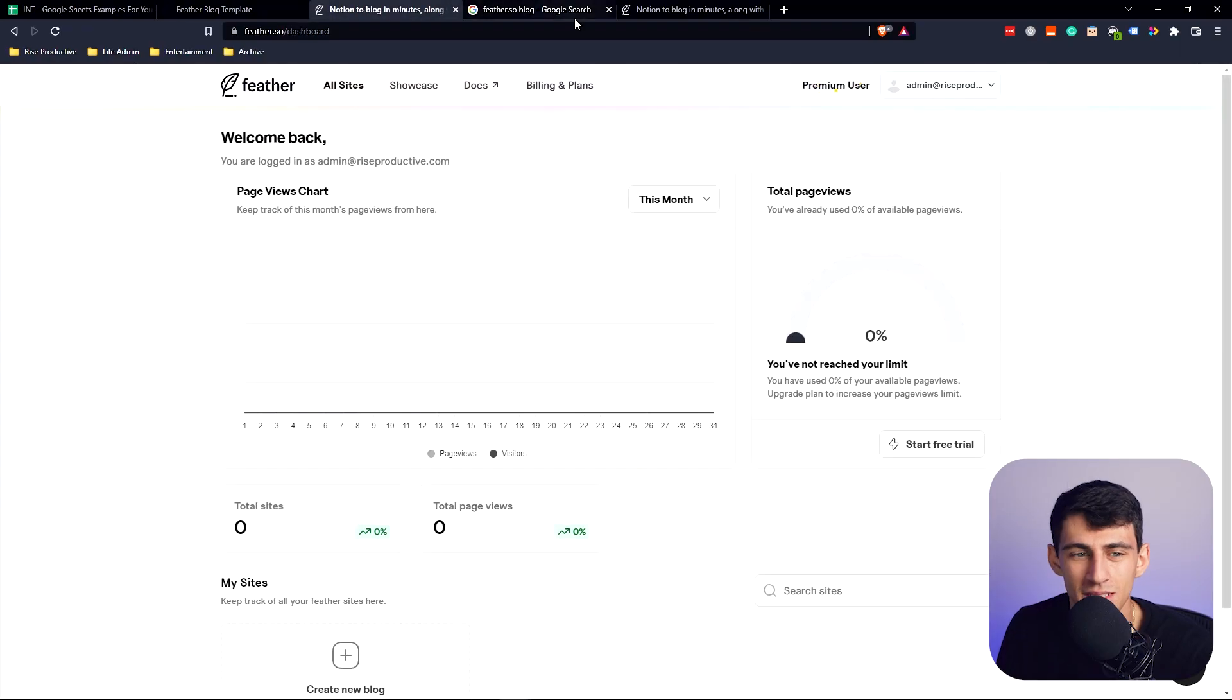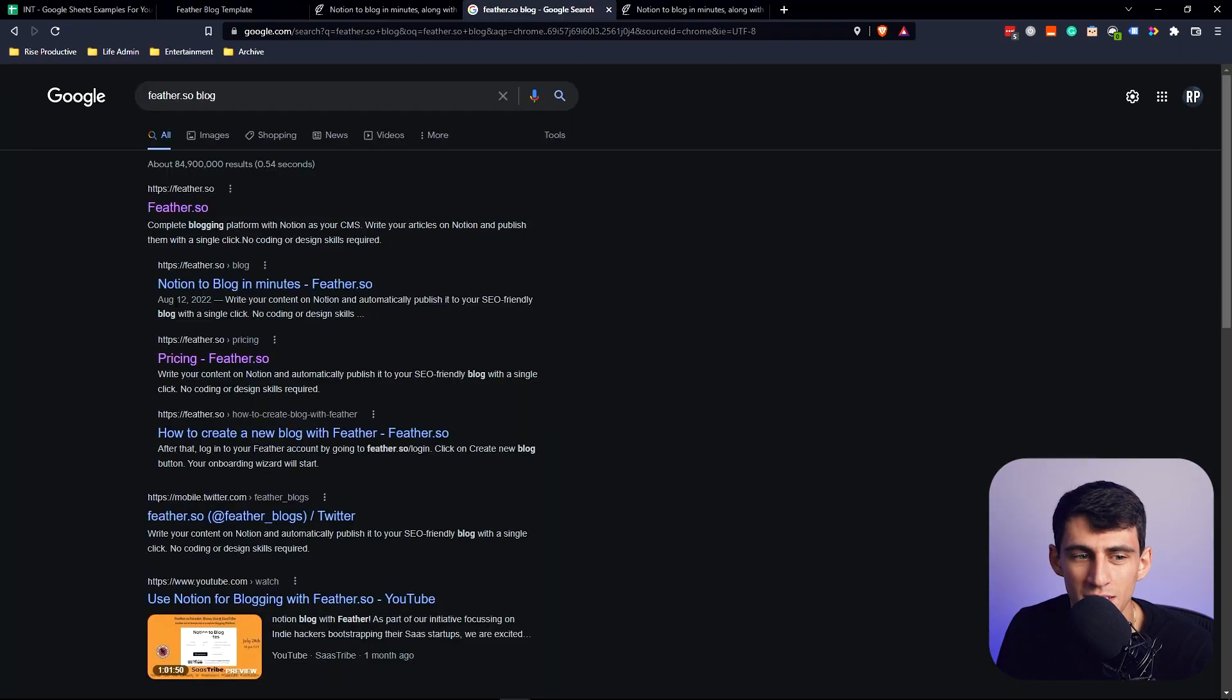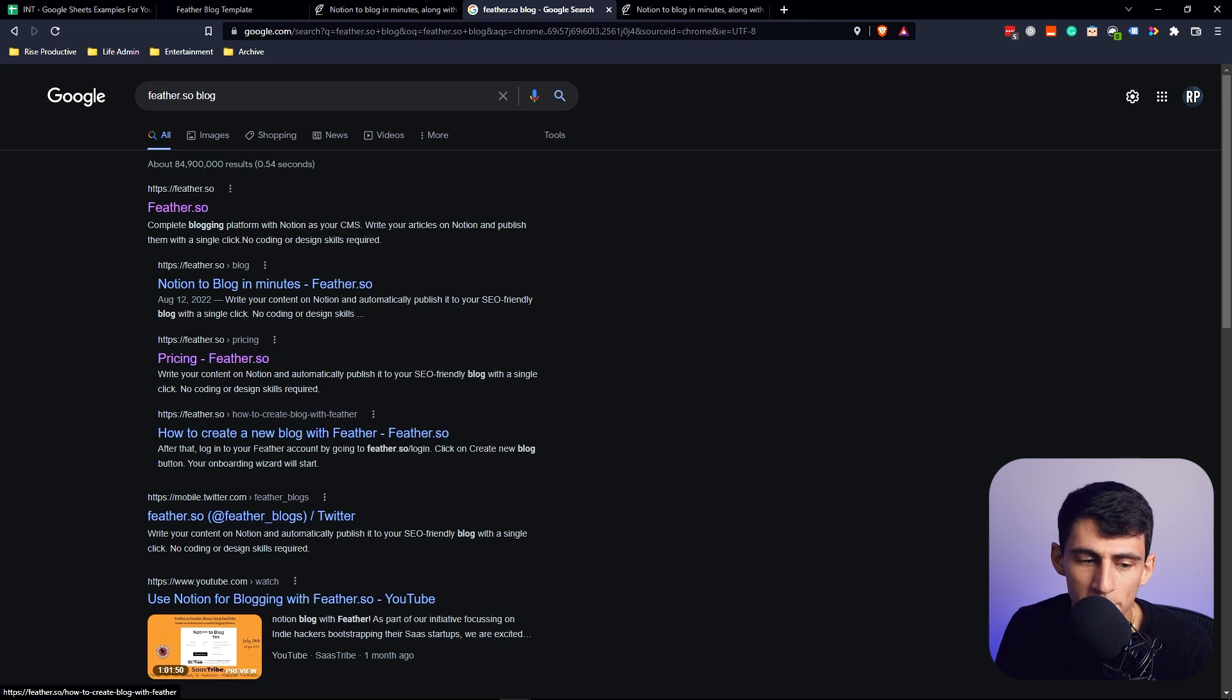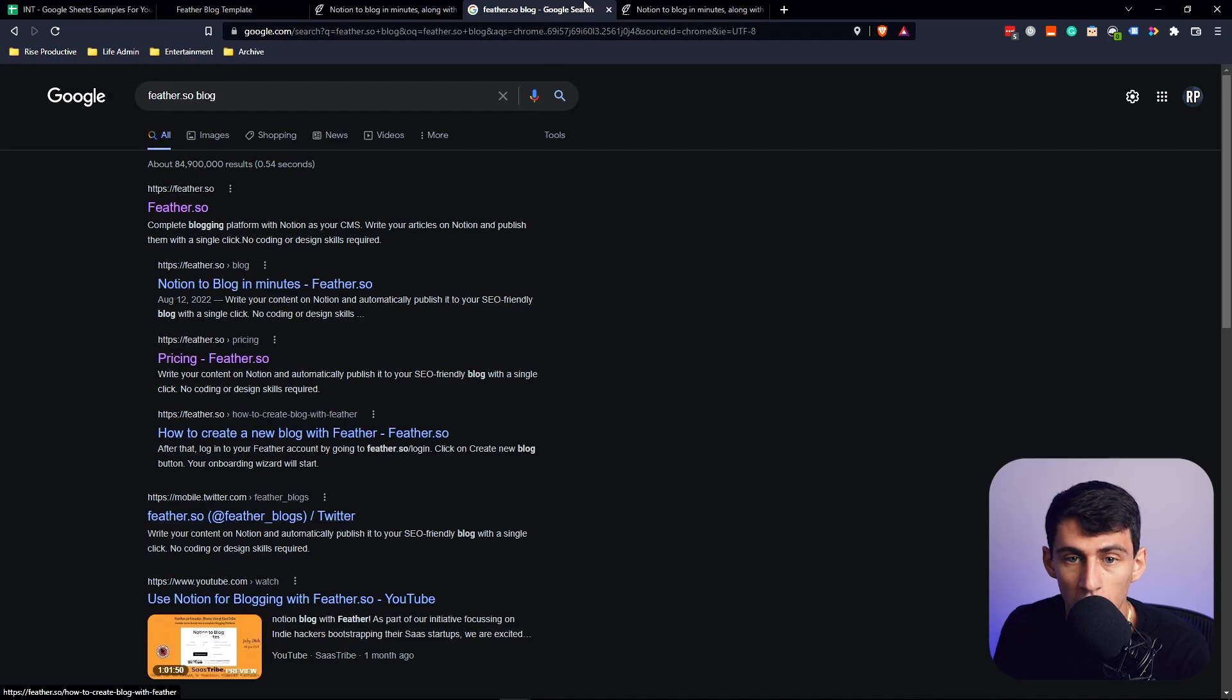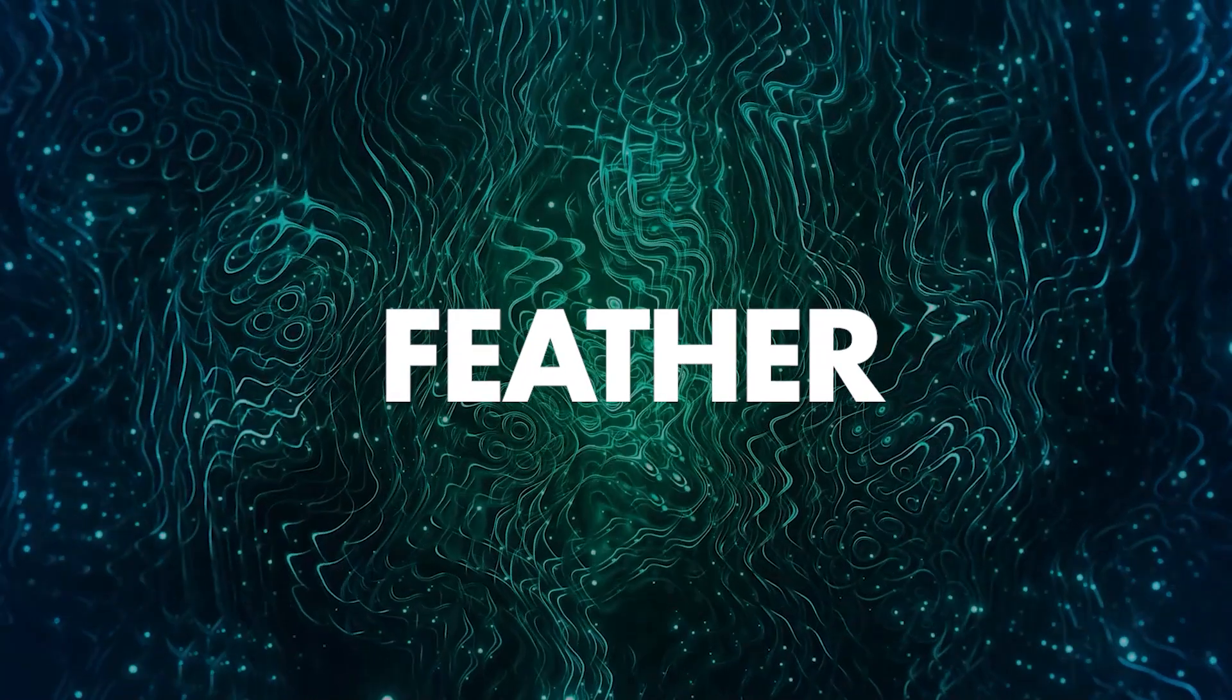Sometimes I don't give Notion enough credit for the base that it gives me. It's the home base that I can actually have a website on. My website is currently hosted on it, but there's another solution if you want to host something like a blog on this platform called Feather.